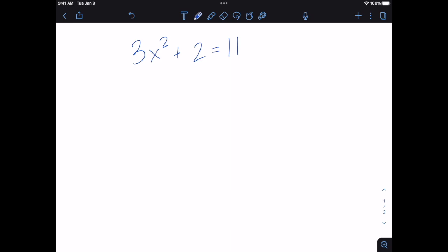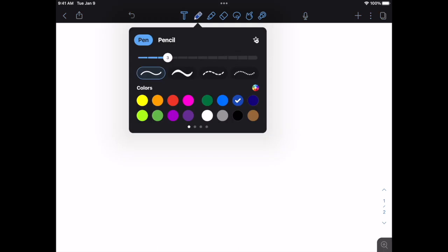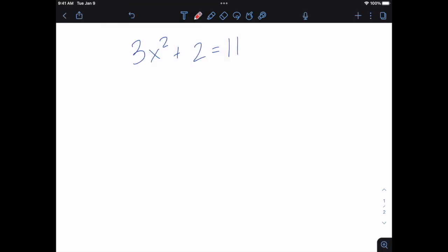In the next step, I often like to change colors to show my students the progress as I'm working. So I might change to red and go minus 2 and minus 2, and now I have 3x squared equals 9.